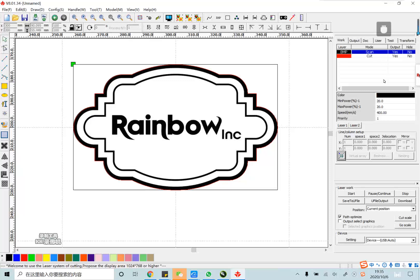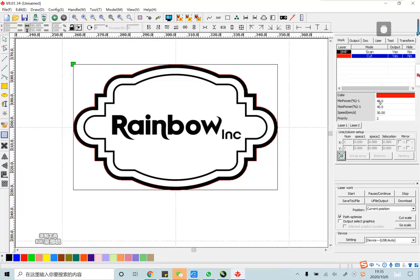So, we set the engraving power at 20 and speed at 400. And set the cutting power at 14 and speed at 13. Black arrow for engraving and the red line is for cutting.